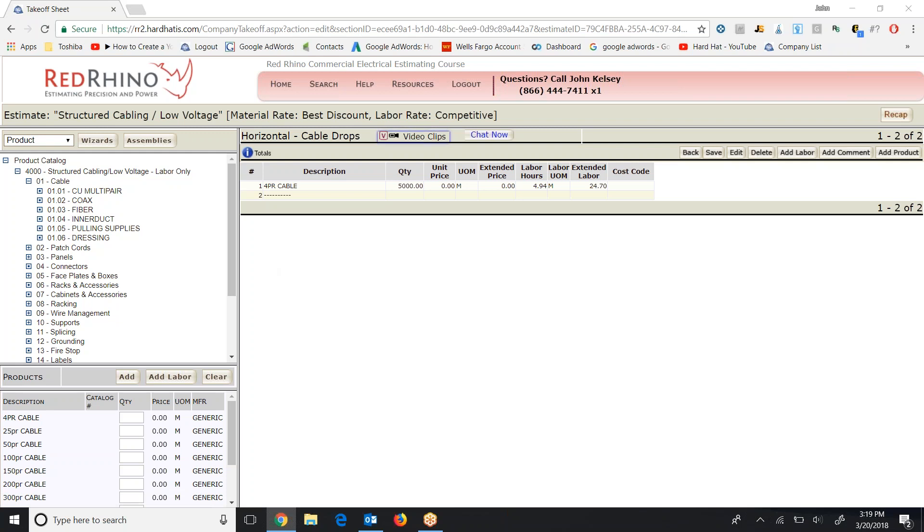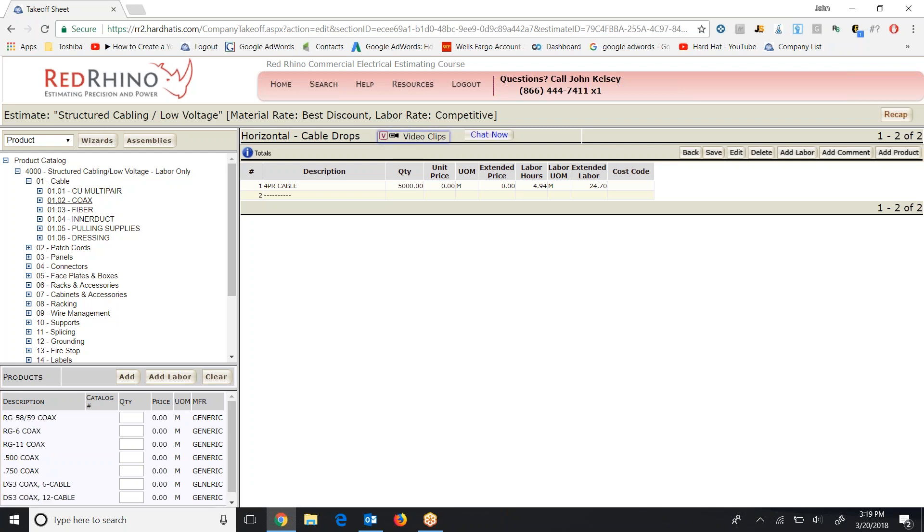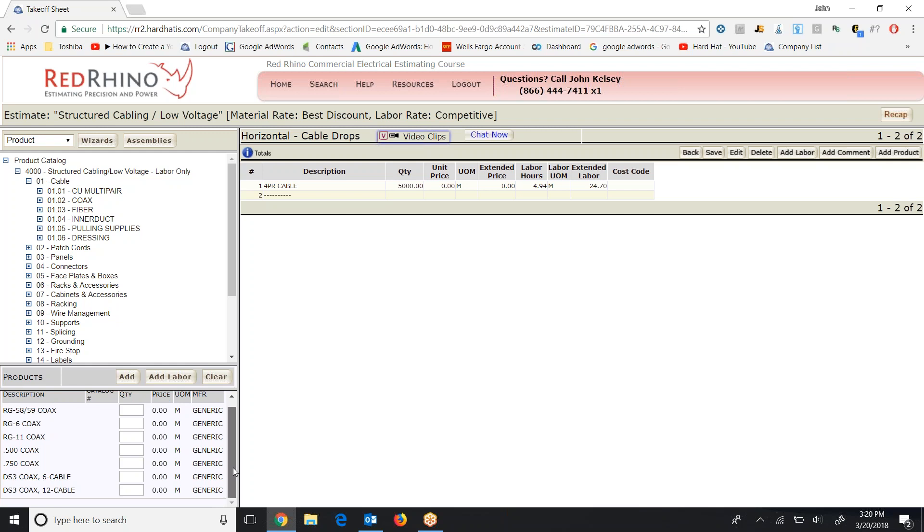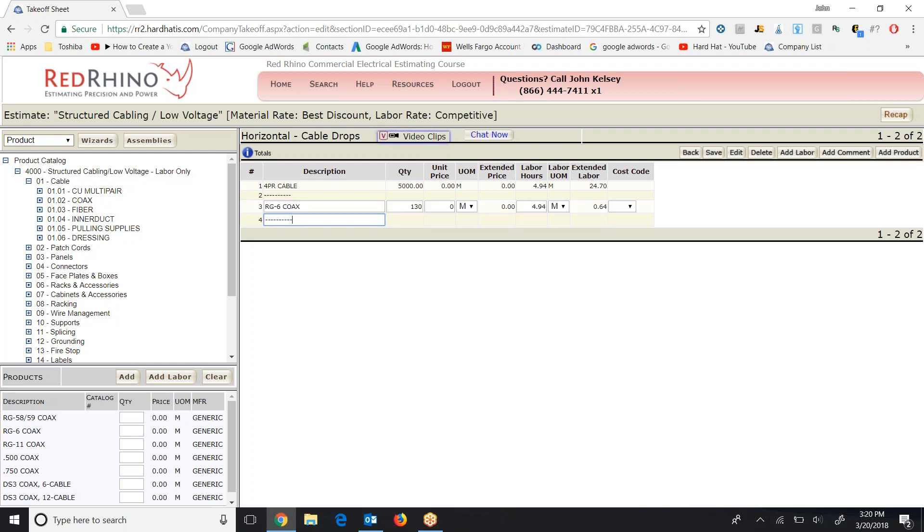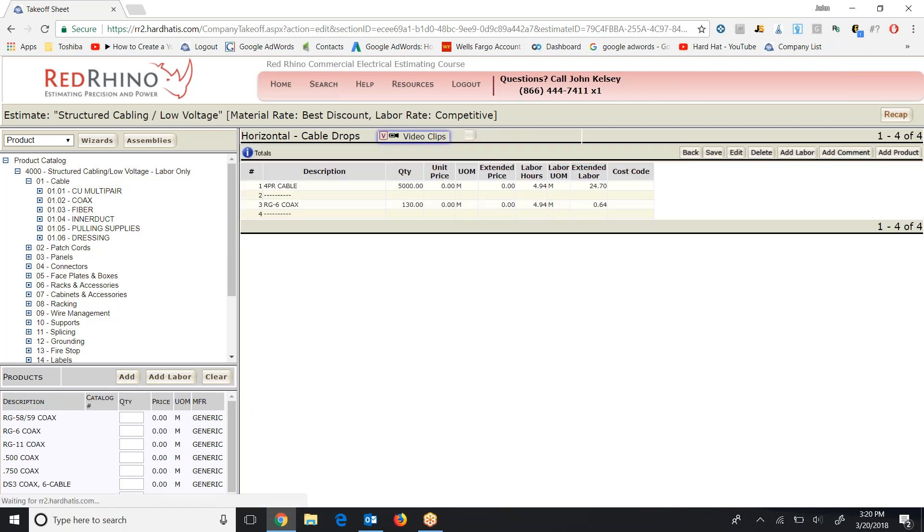Let me just show you. I'm going to click on coax next. So I click on coax up here on the top left, and it displays different types and sizes of coax here. So here's RJ-58-59 coax, RG-6, RG-11. I'm just going to go ahead and put in some RG-6. I'm going to put in 130 feet, 130, click add, populates to the top, click save to save my work.